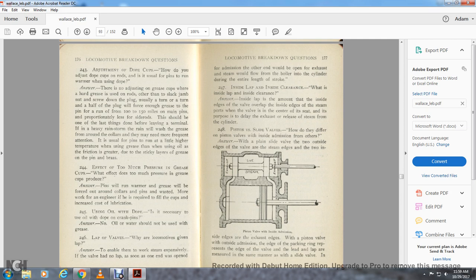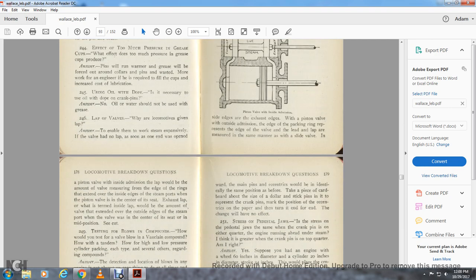Question 248: How do piston valves differ from slide valves? On a plain slide valve, the two outside edges are the steam edges and the two inside edges are the exhaust edges. On piston valves, without the emission edge of the packing rings, it represents the edge of the valve — the lead, lap, and travel are measured in the same manner as the slide valve. The inside emission lap of a piston valve is the amount of valve — measuring from the edge of the rings — that extends over the inside edge of the steam port. The exhaust lap determines the inside lap — that is the amount of valve that extends over the edge of the steam port when the valve is in the center seat, or mid position.